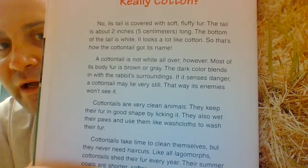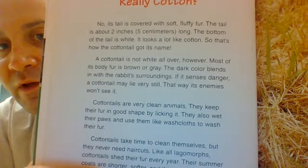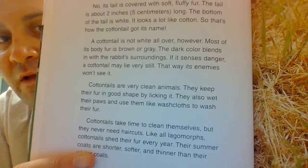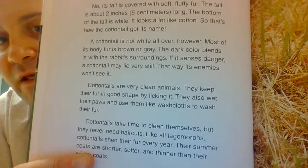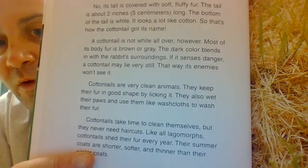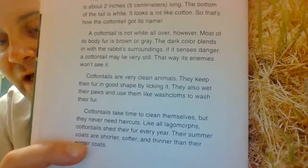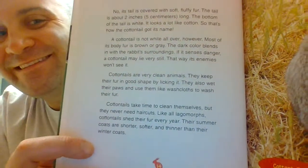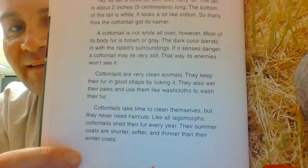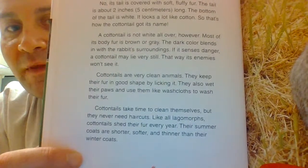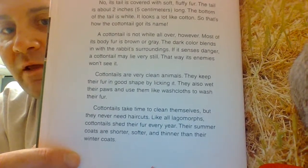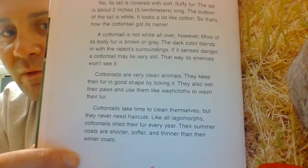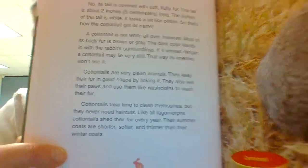If it senses danger, a cottontail may lie very still — that way its enemies won't see it. Cottontails are very clean animals. They keep their fur in good shape by licking it. They also wet their paws and use them like washcloths to wash their fur. Cottontails take time to clean themselves, but they never need haircuts. Like all lagomorphs, cottontails shed their fur every year. Their summer coats are shorter, softer, and thinner than their winter coats.